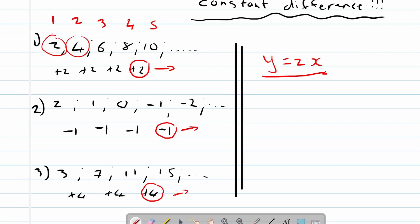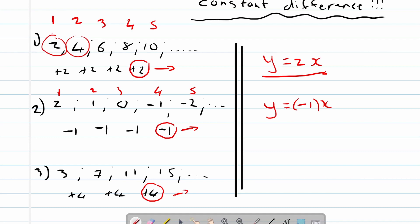Let's look at this one. Y will be equal to negative one times x. Again that's the first term, second term, third, fourth and fifth term. So for the first term x is one, so y equals negative one times one.